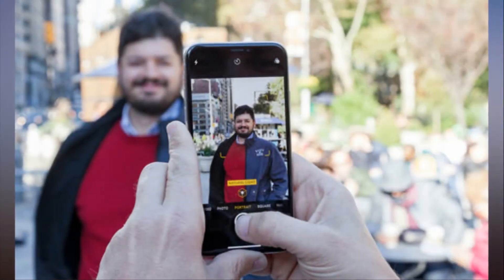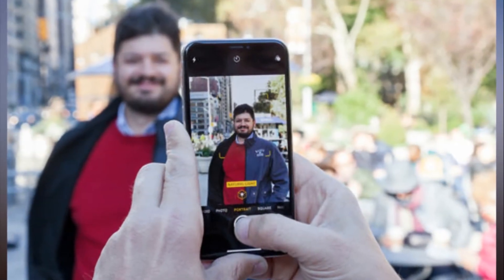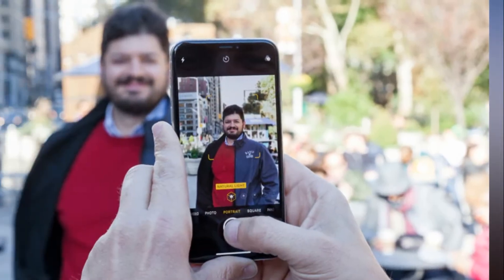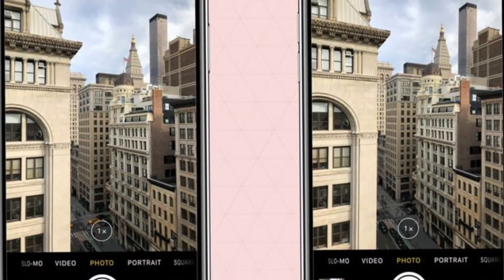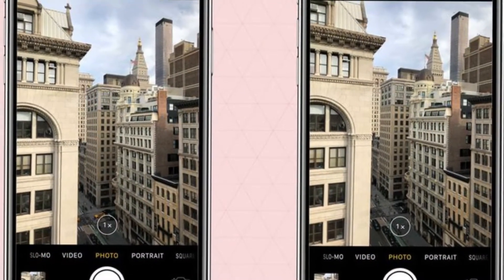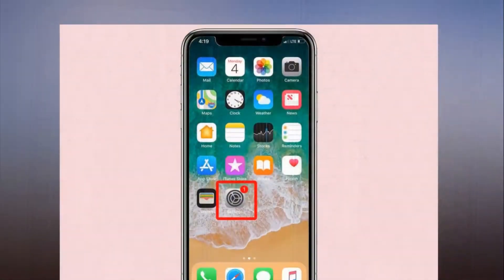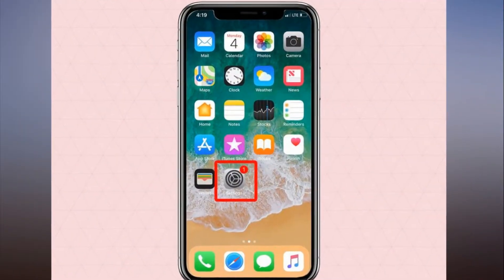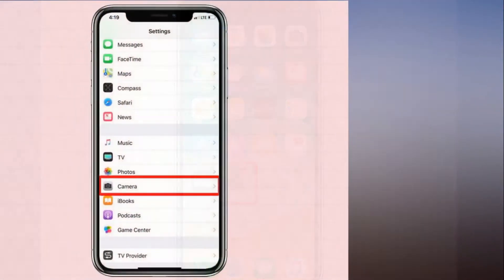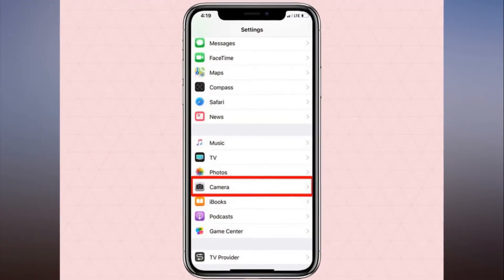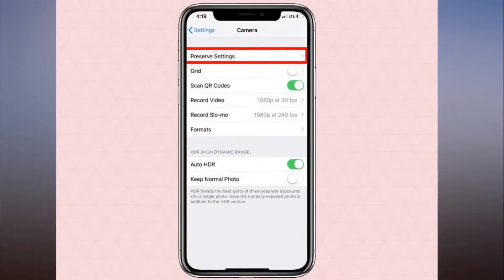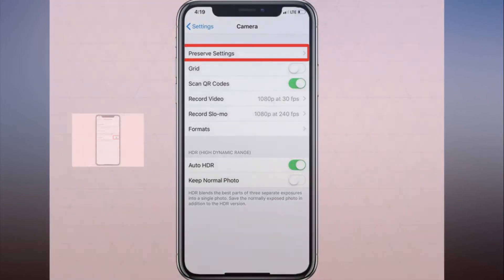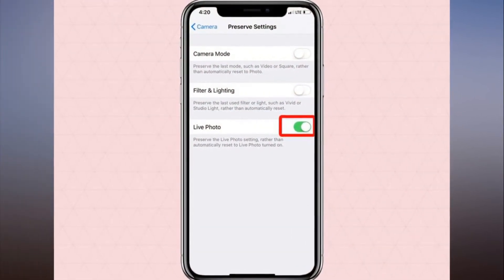How to keep iPhone X Live Photos off by default. Maybe you've never owned an iPhone before, or maybe you decided to set up your iPhone X as a brand new phone instead of restoring your old iPhone's settings. Either way, you open the camera app and find that instead of shooting regular photos, every image you capture is a moving live photo. How do I make this stop?